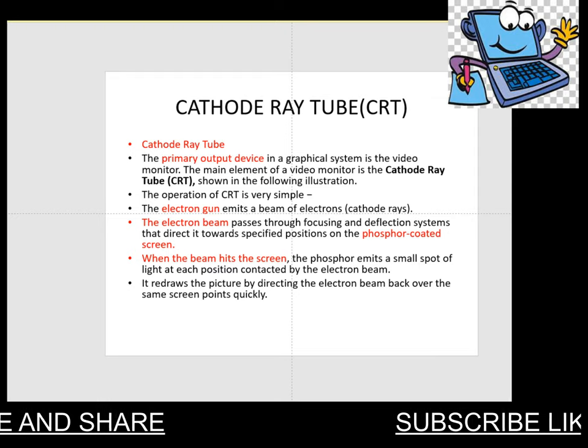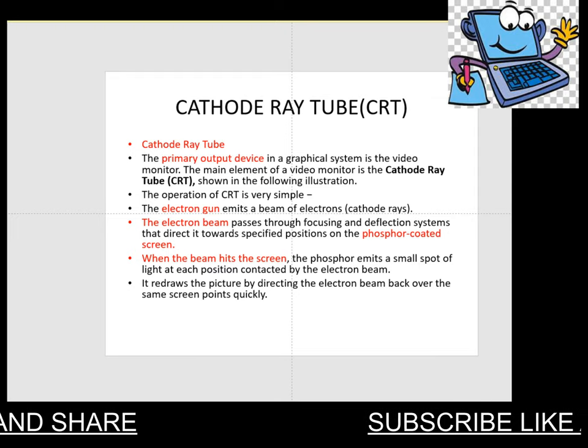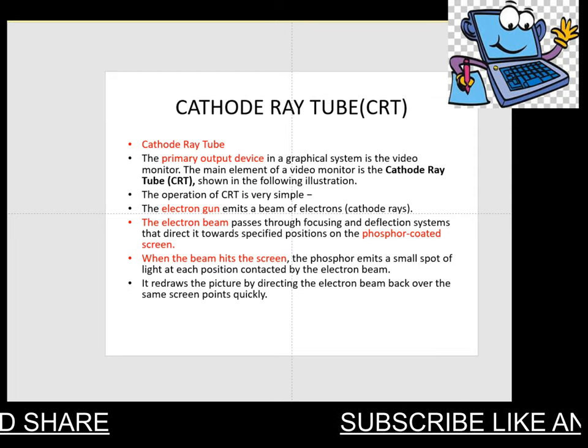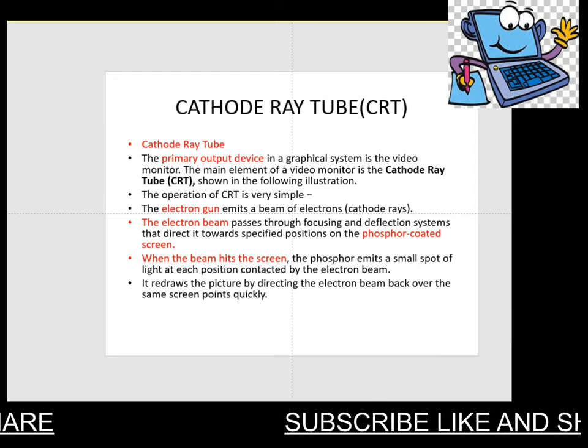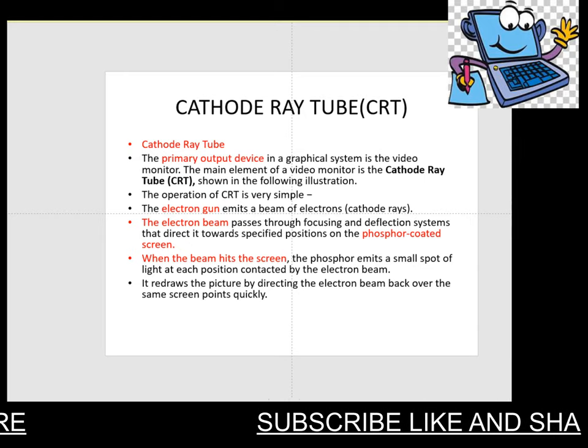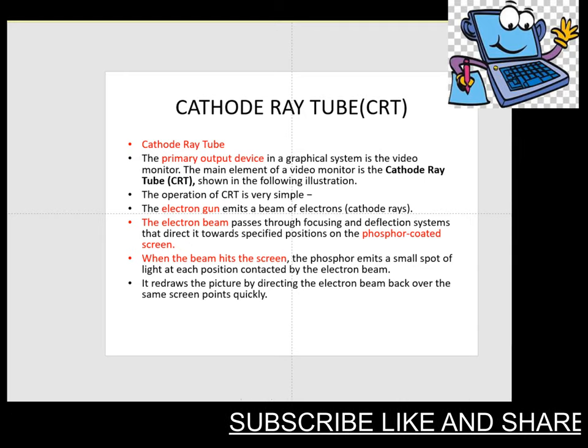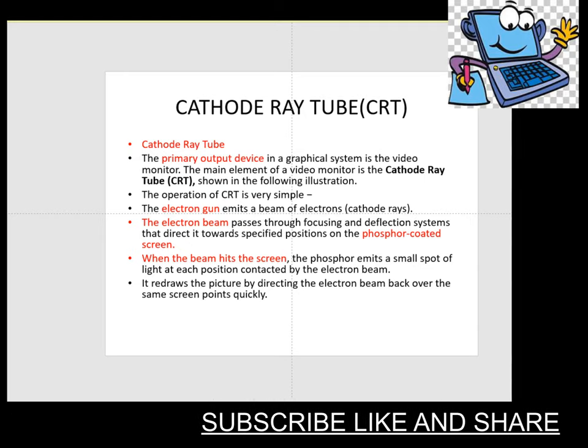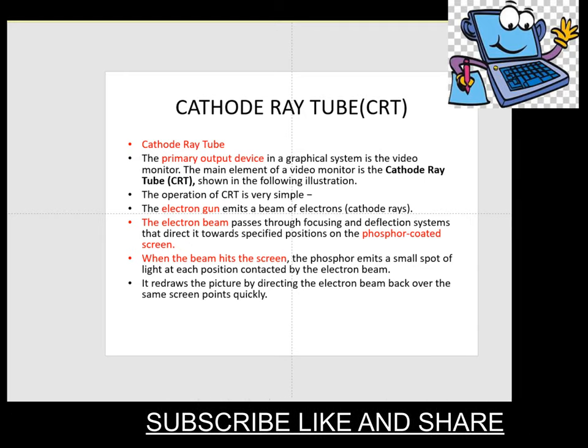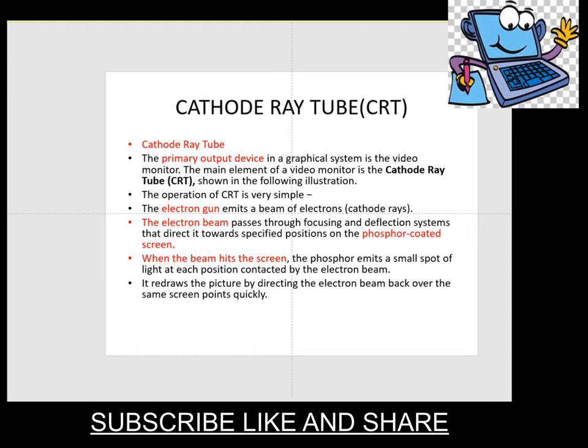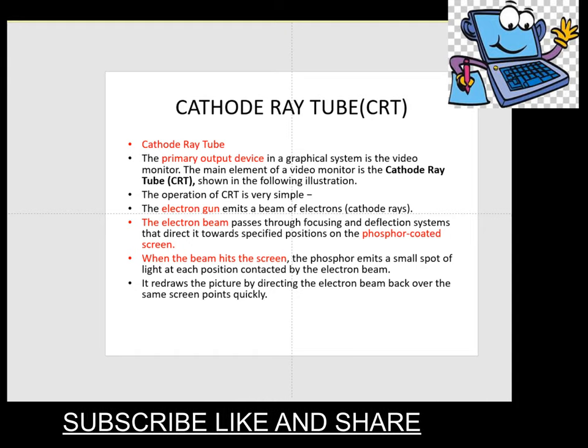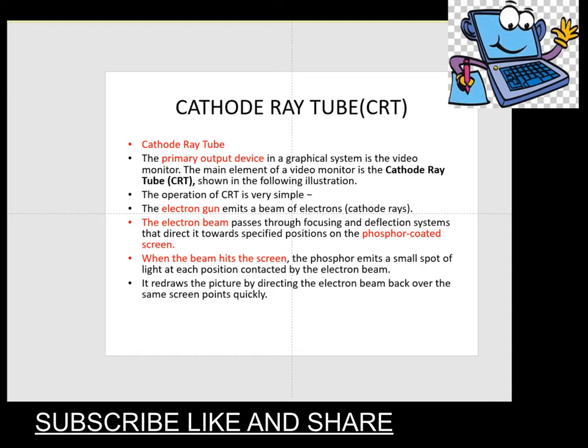First of all, cathode ray tube is also known in short form as CRT. The primary goal of the CRT is to display images in digital form.